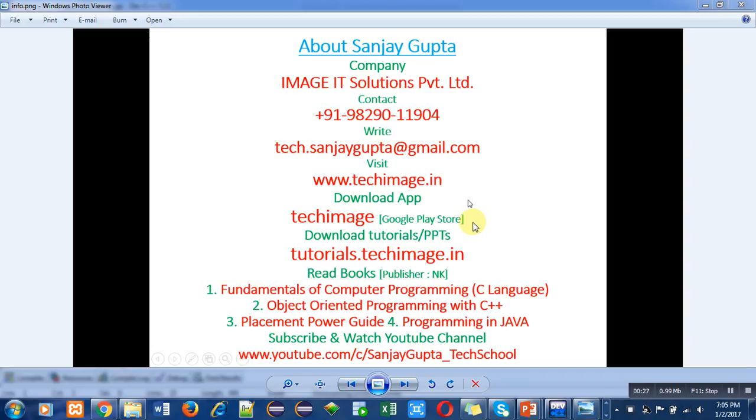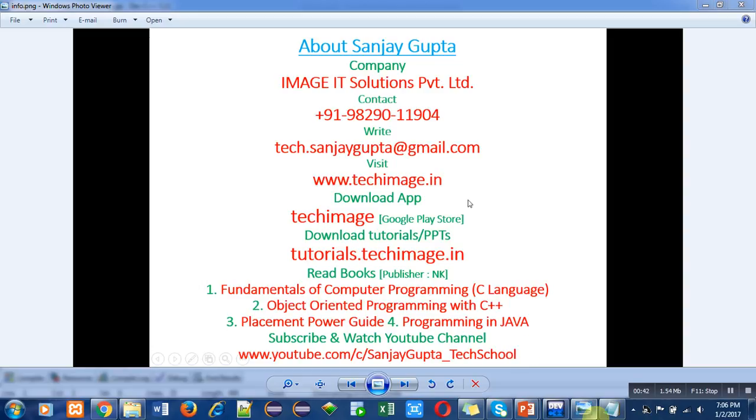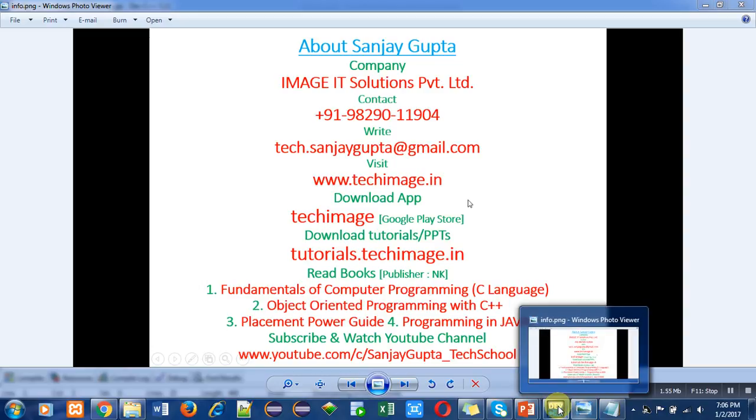You can download PPTs from tutorials.techimage.in link. You can read various books which I have authored. You can subscribe and watch my YouTube channel. Use this information for your study and placement related purposes.